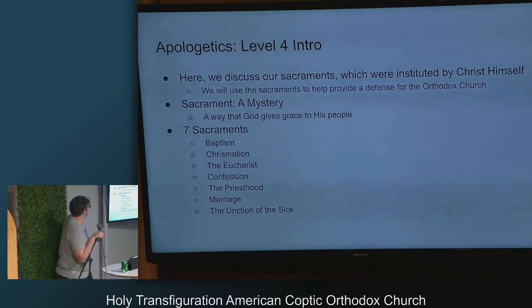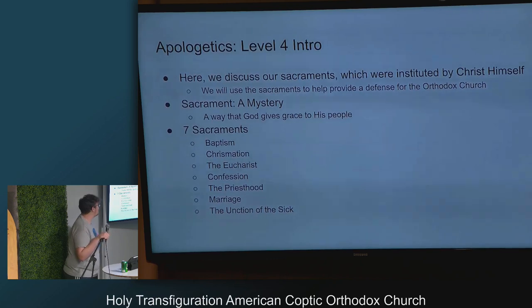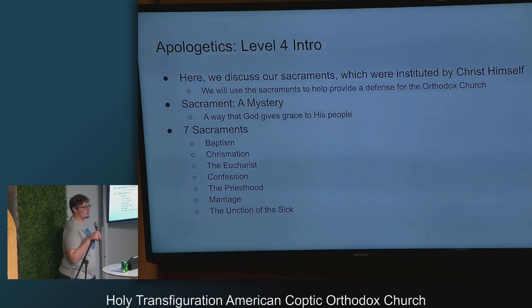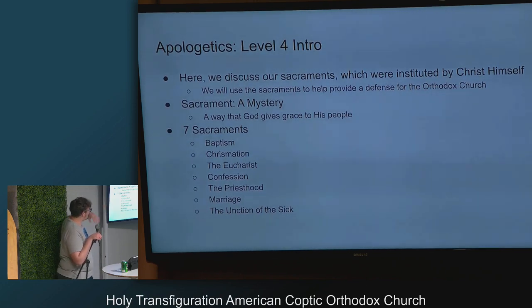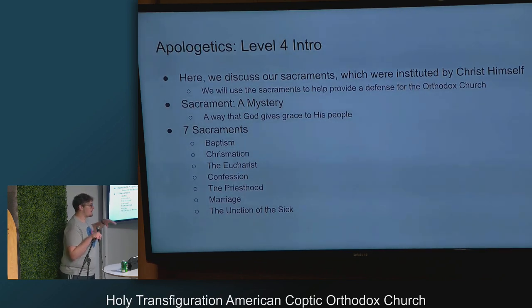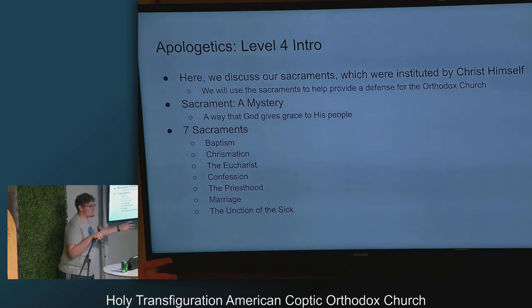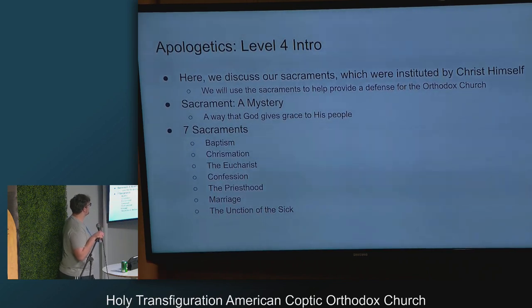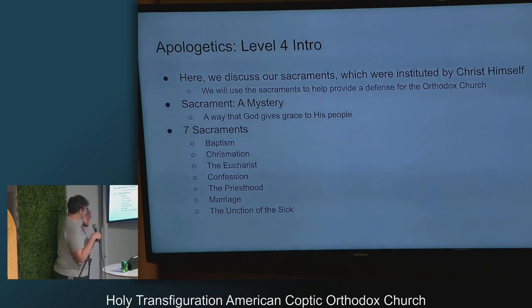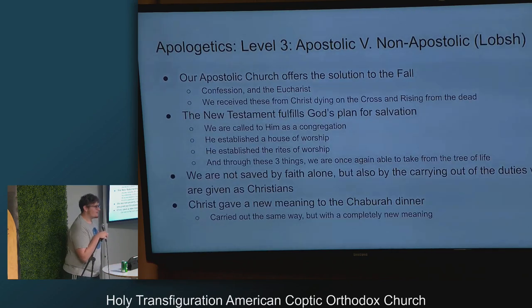Now for the level four intro: we're going to discuss sacraments, instituted by Christ himself, and for all of these there's a reference in the Bible. We'll use the sacraments to help provide a defense for the Orthodox Church specifically — the apostolic stuff covers the apostolic churches broadly including Catholic and Orthodox, but sacraments narrows it down to just Orthodox. A sacrament literally means a mystery — it's a way that God gives grace to his people — and we have seven sacraments.